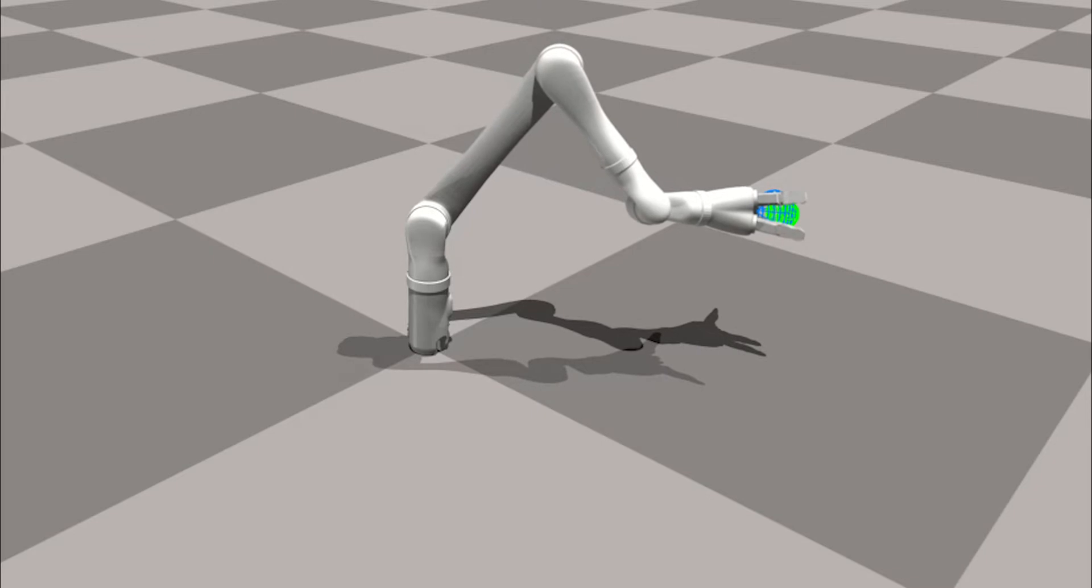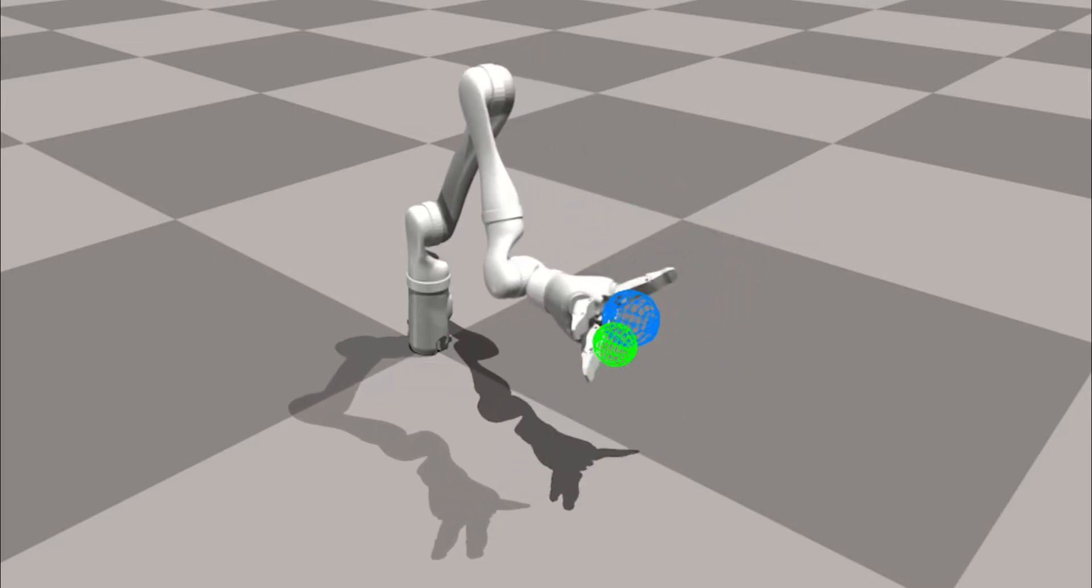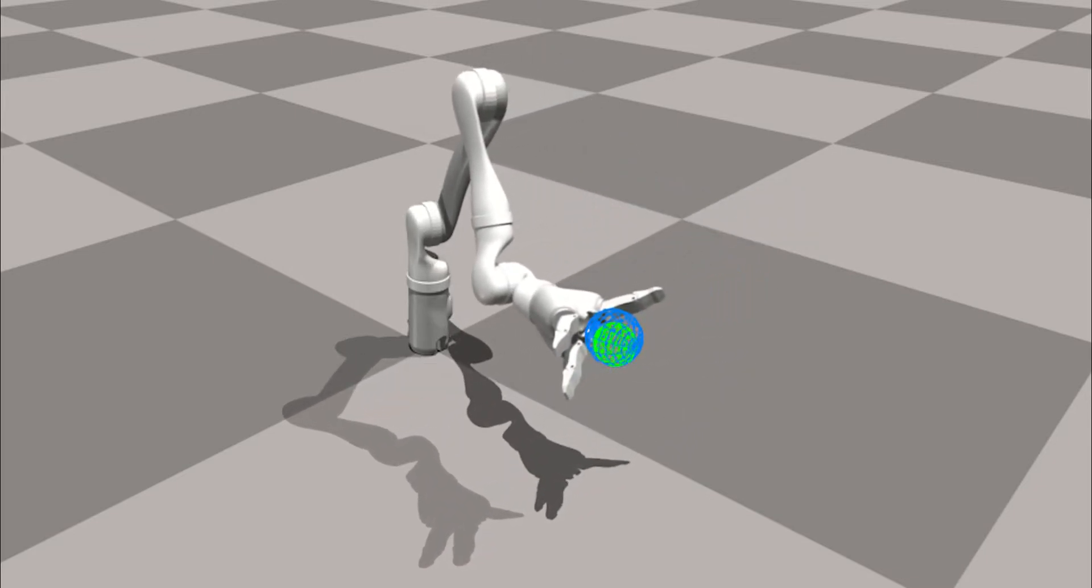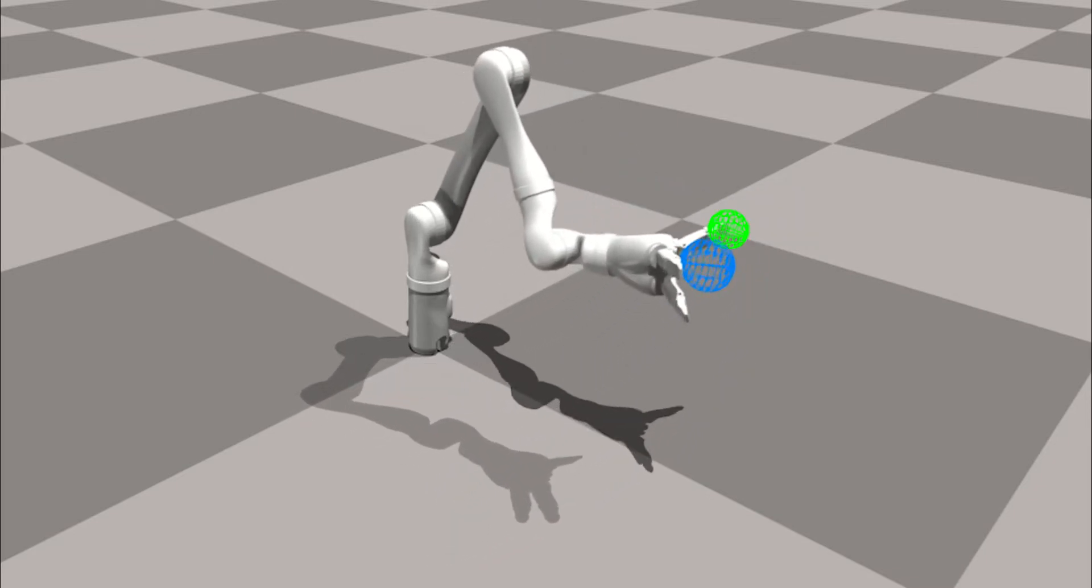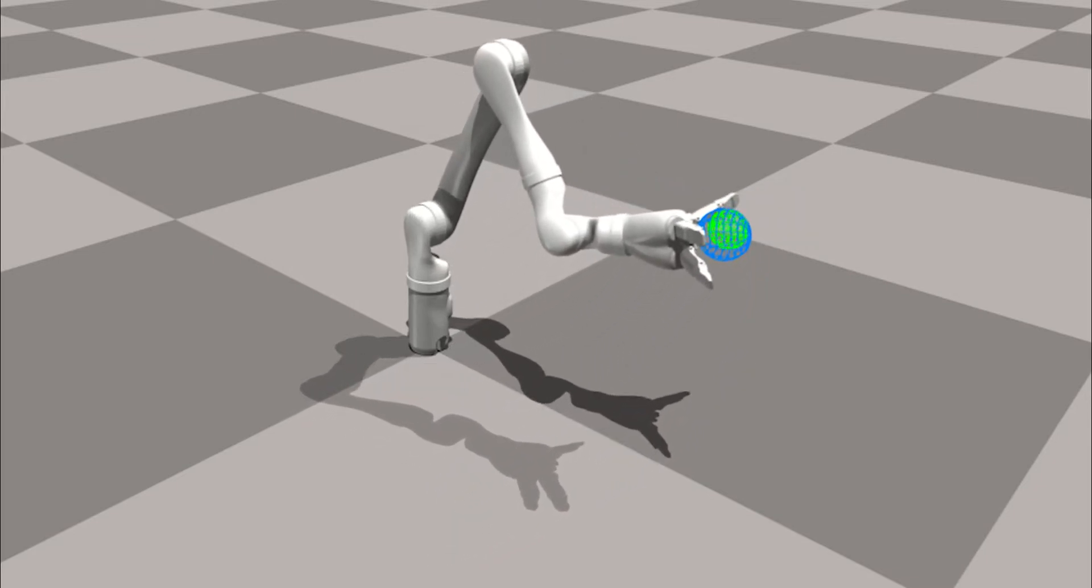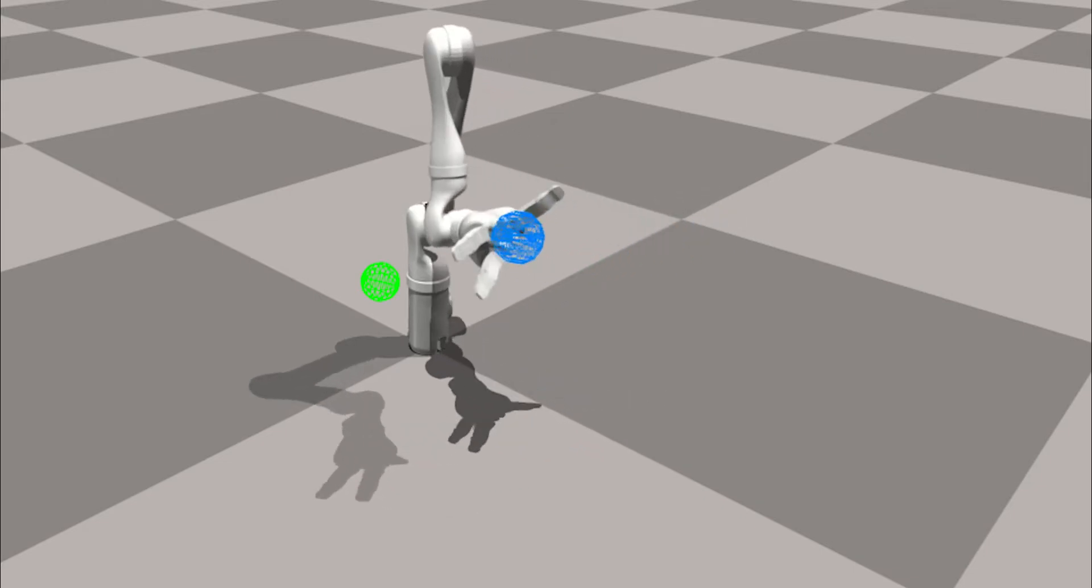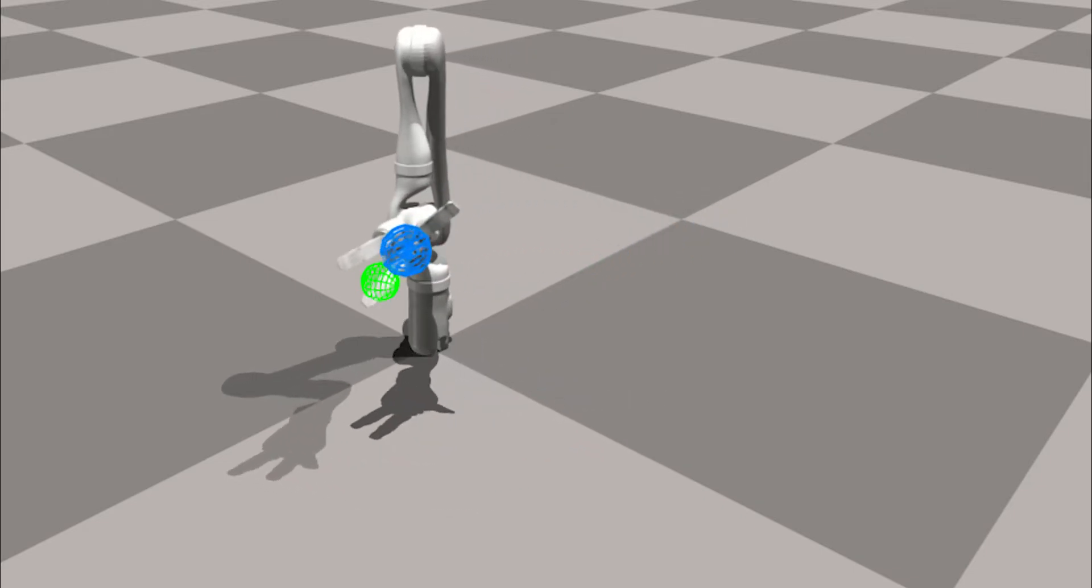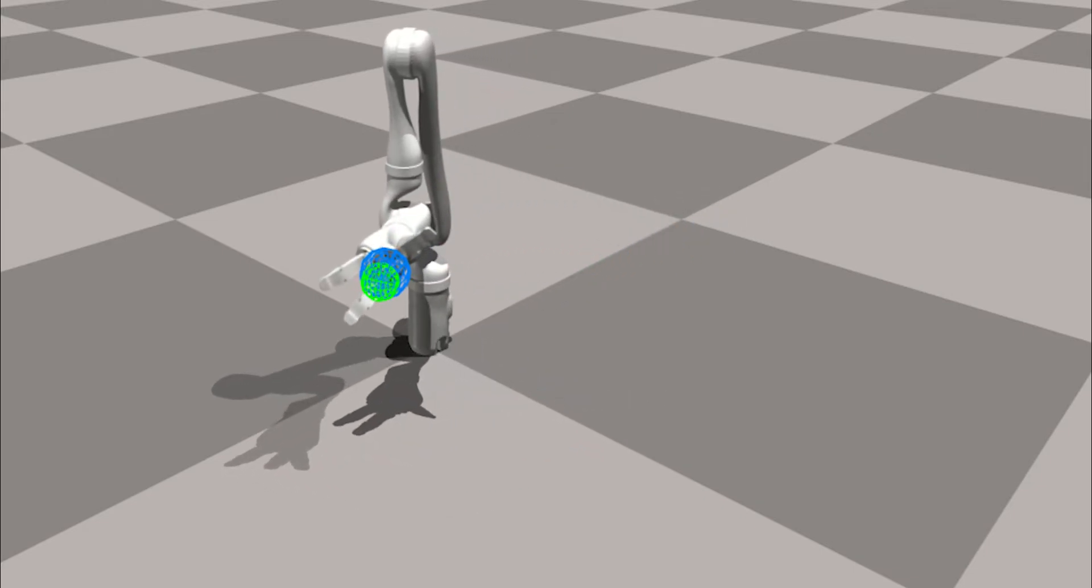Our policy simply takes as input the directional vector to the goal, the joint positions and velocities. It outputs the robot joint velocities.